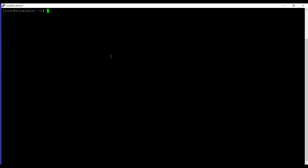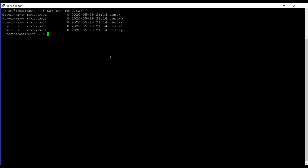Let's move to another example — how to show all the files that are lying under an archive. We will use tar tvf — v and f we have already discussed, and t is for displaying or listing the files in an archive file. Then we mention the file name, like root.tar that we just created. You can see it's listing out all the files lying under this tar archive.